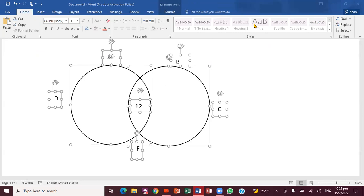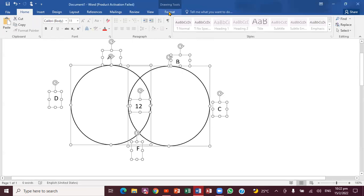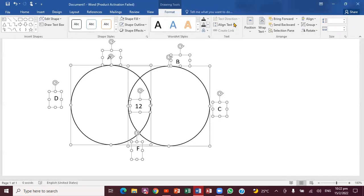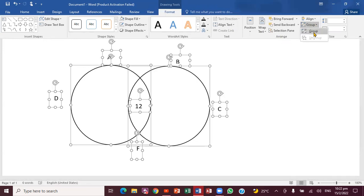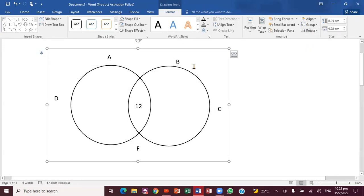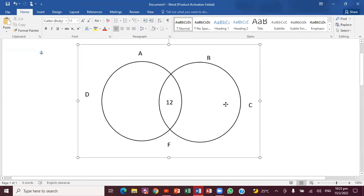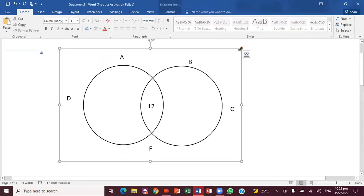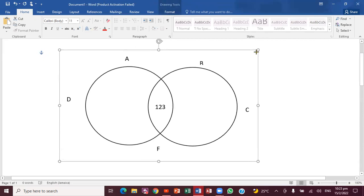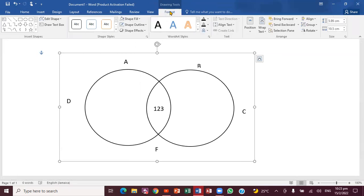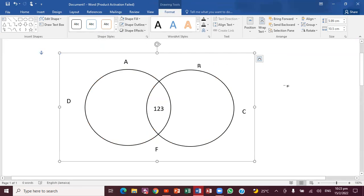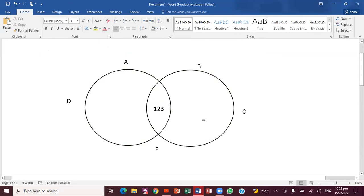Once everything is selected, go to Format — the drawing tool Format tab — and look at the Arrange section. You'll see the Group option right there. Click on Group, and notice a bounding box comes over everything. Now if you drag it, everything moves together. This is one of the ways you can actually create a Venn diagram.